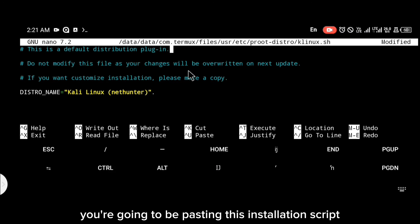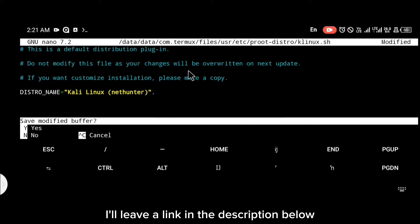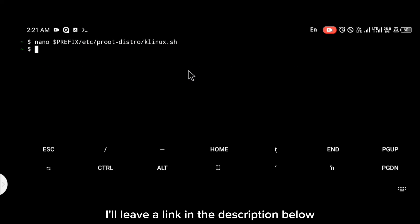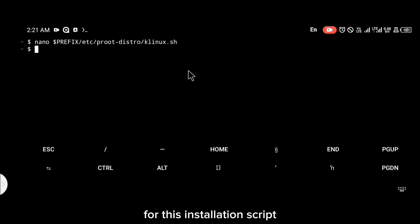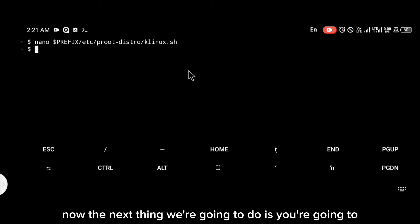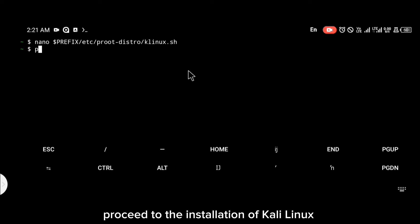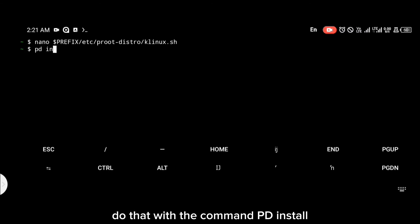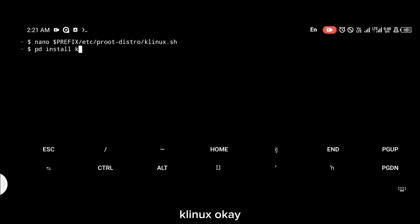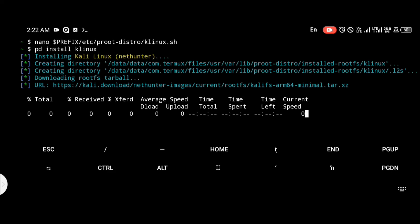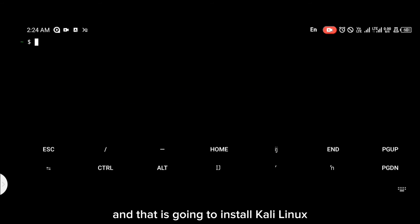After entering that command, a page like this is going to open. You're going to paste this installation script on that page — I'll leave a link in the description below for this installation script. Then proceed to the installation of Kali Linux with the command: pd install klinux.